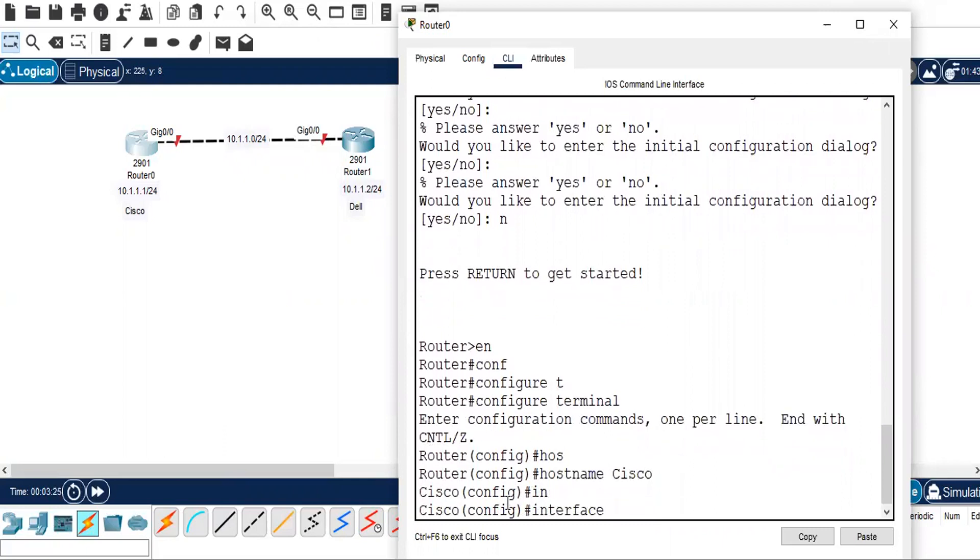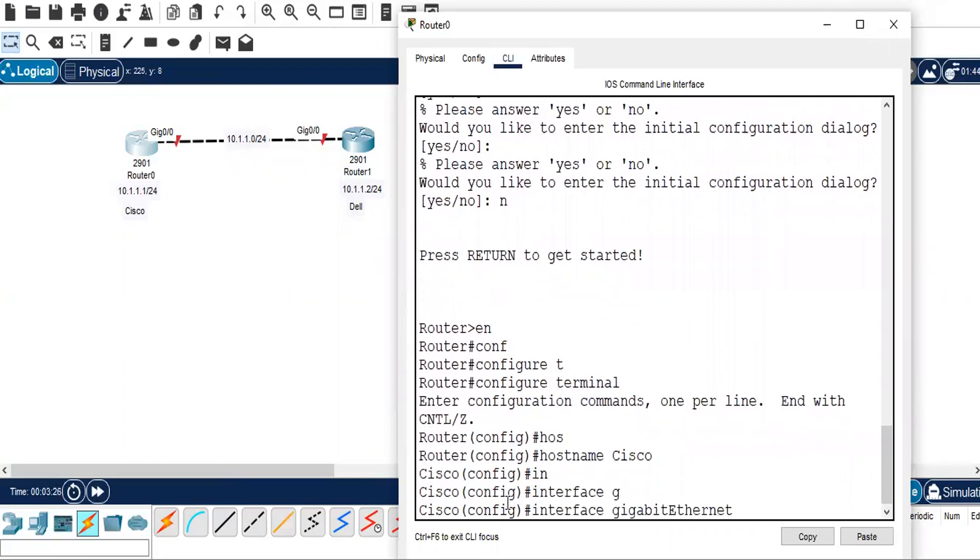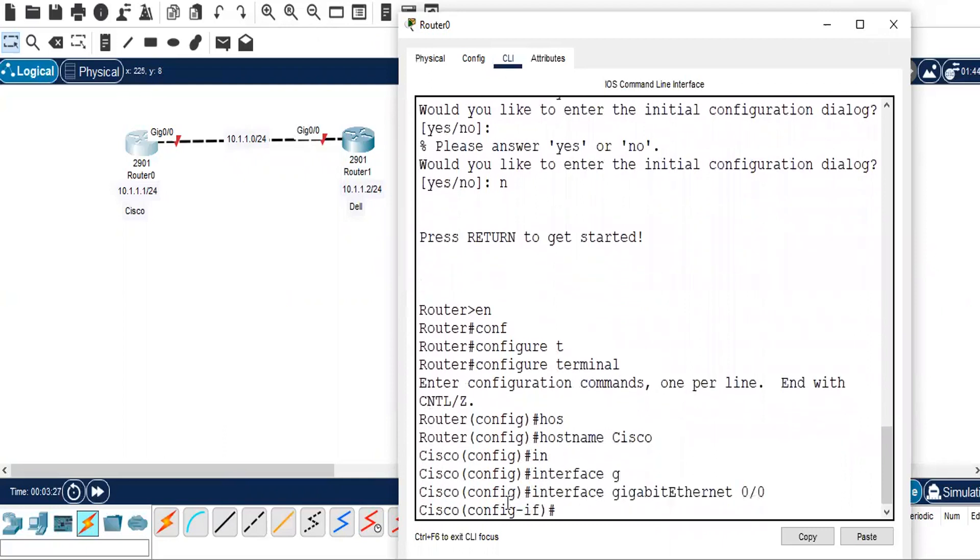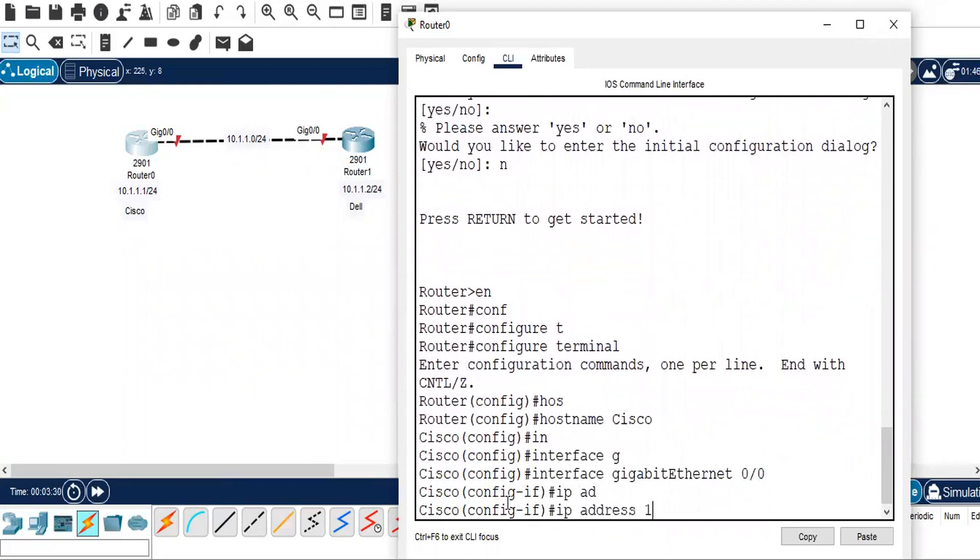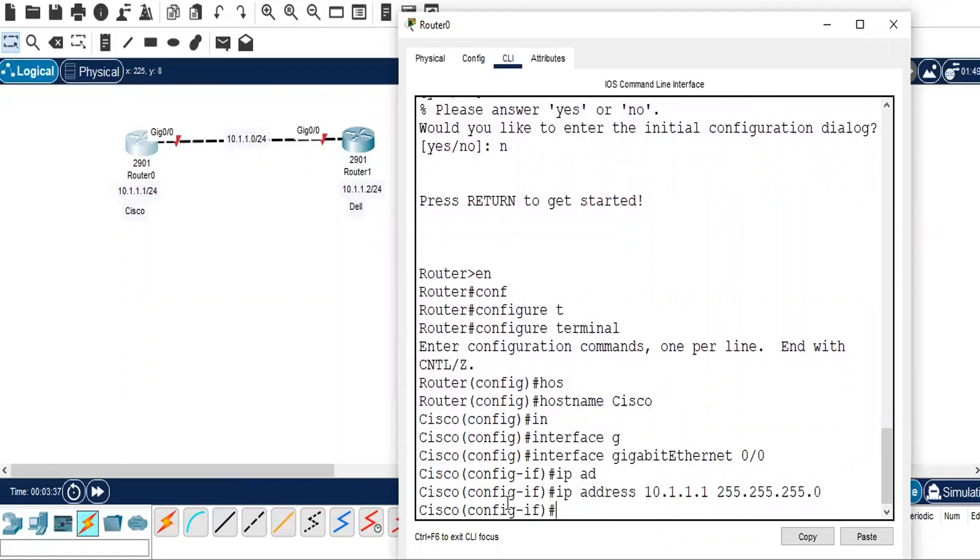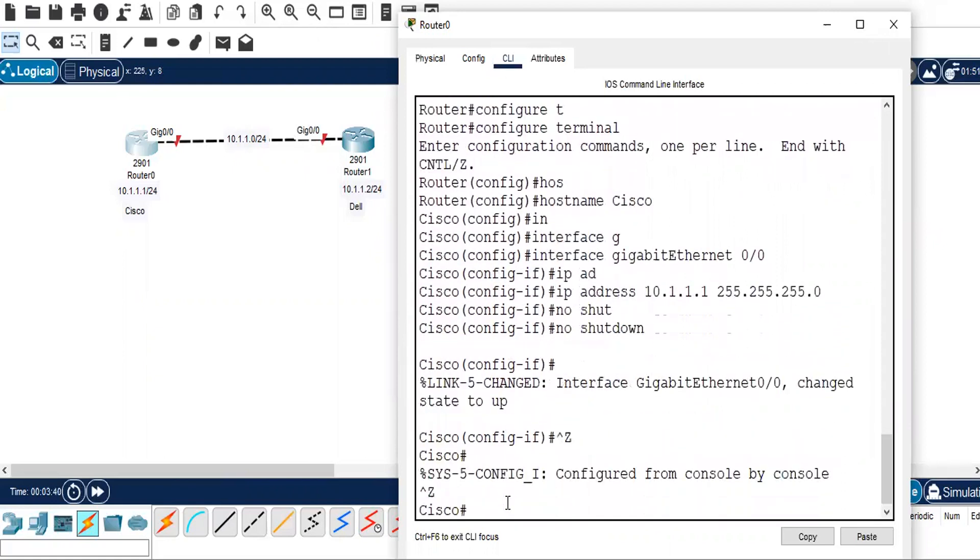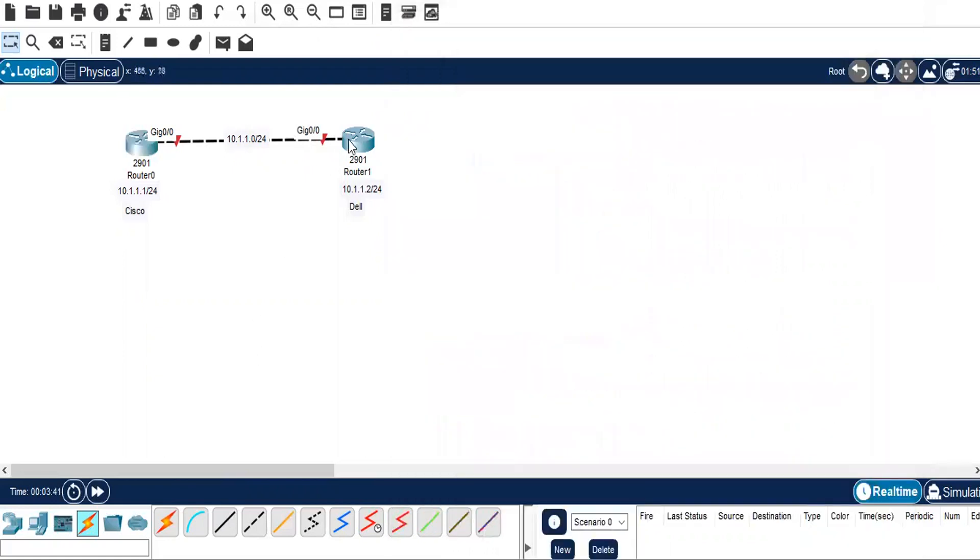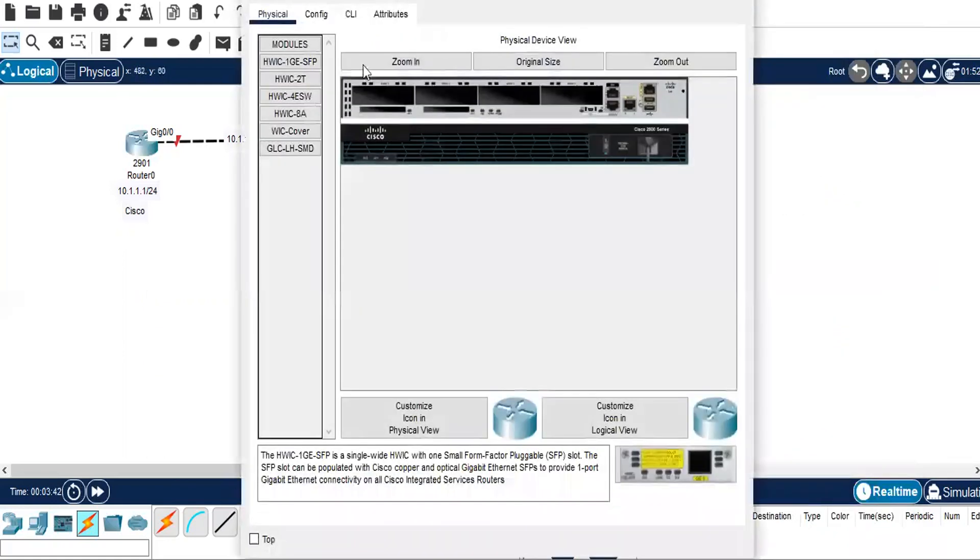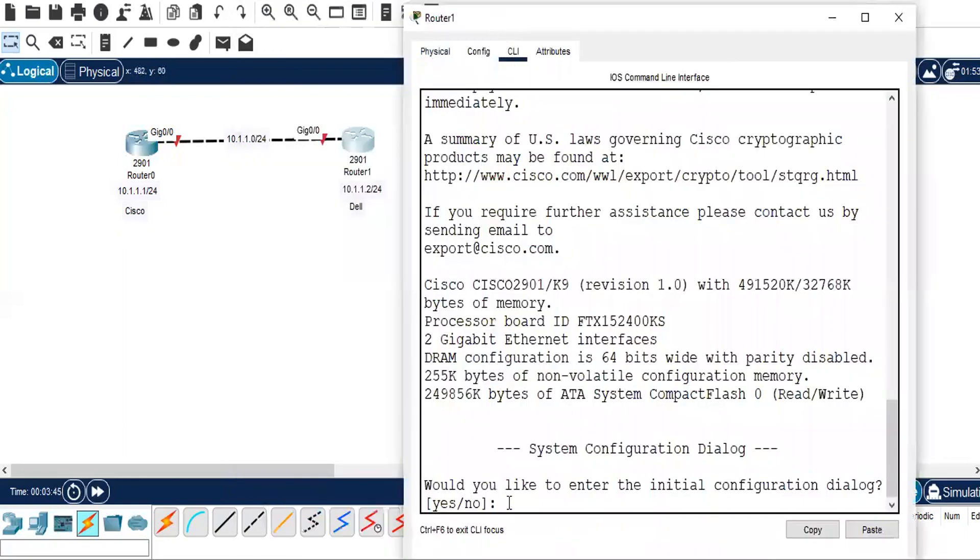Interface GigabitEthernet 0/0, IP address 10.1.1.1 slash 24 for the subnet mask, and no shut. We will do the same thing on the other router.